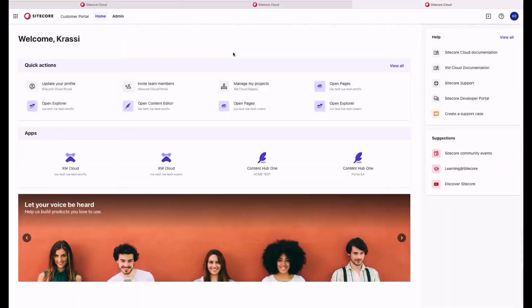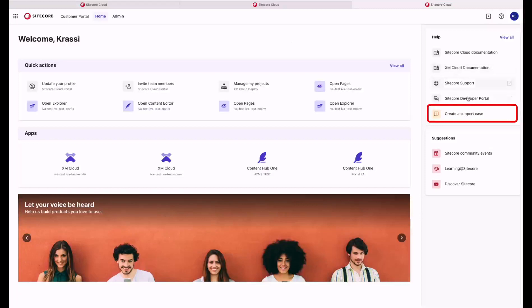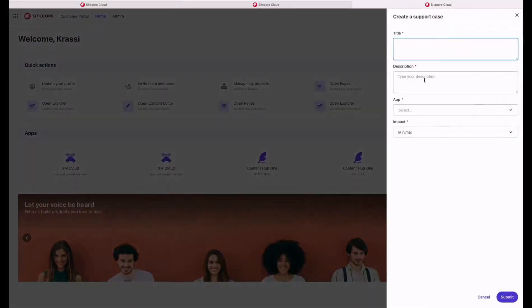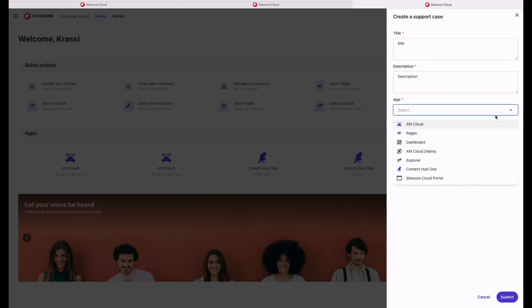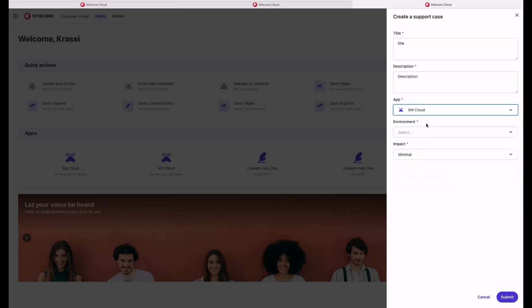Now let's navigate to the Create a Support Case. This section, you can actually submit a Support Case to our Product Support Team simply by entering title, description and selecting from the apps that you have in your organization. You can select any of the apps or the Sitecore Cloud Portal itself. Let's select XM Cloud.